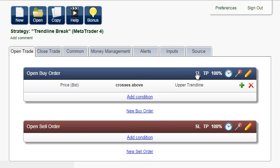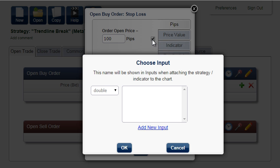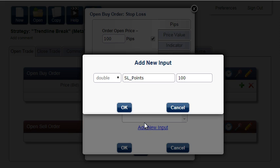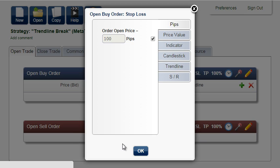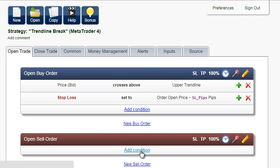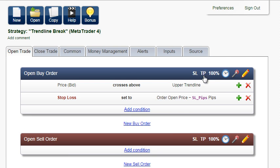Set stop-loss — it will be added to inputs. Set take profit the same way.